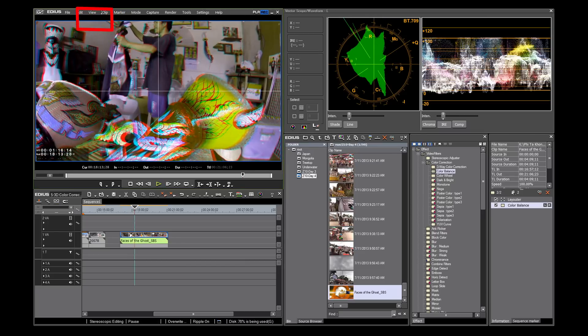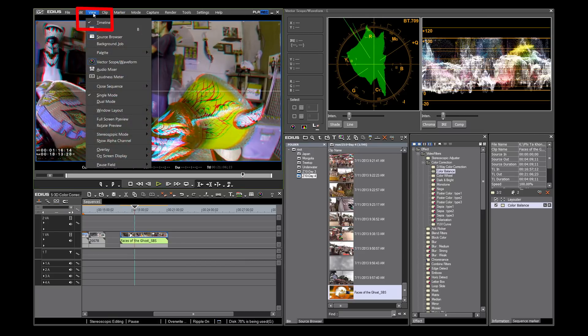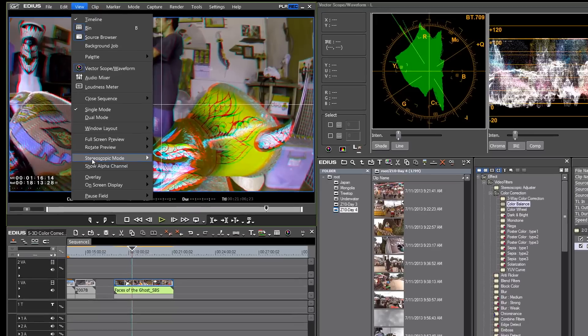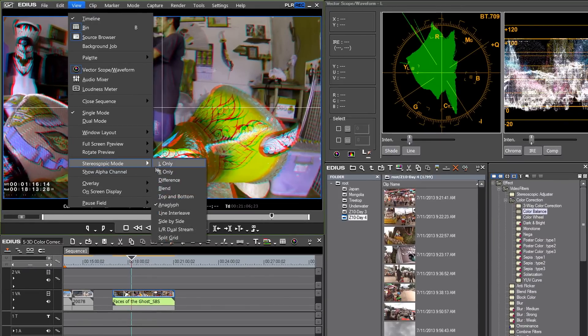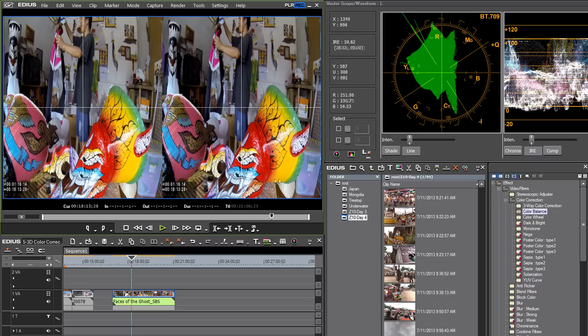Let's change our stereoscopic mode to side-by-side. There are different color scales based on the medium that you are using. For high definition, we use the color scale called BT.709.